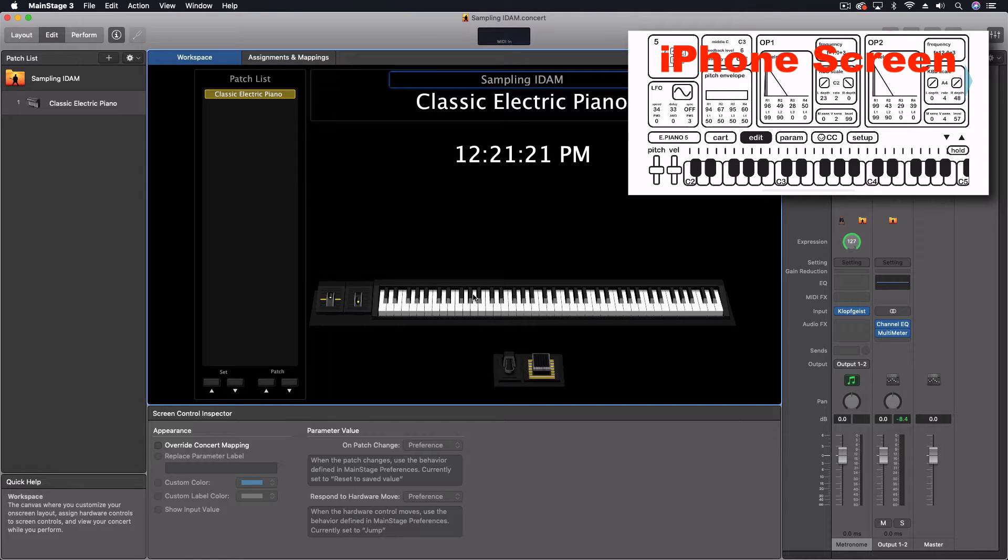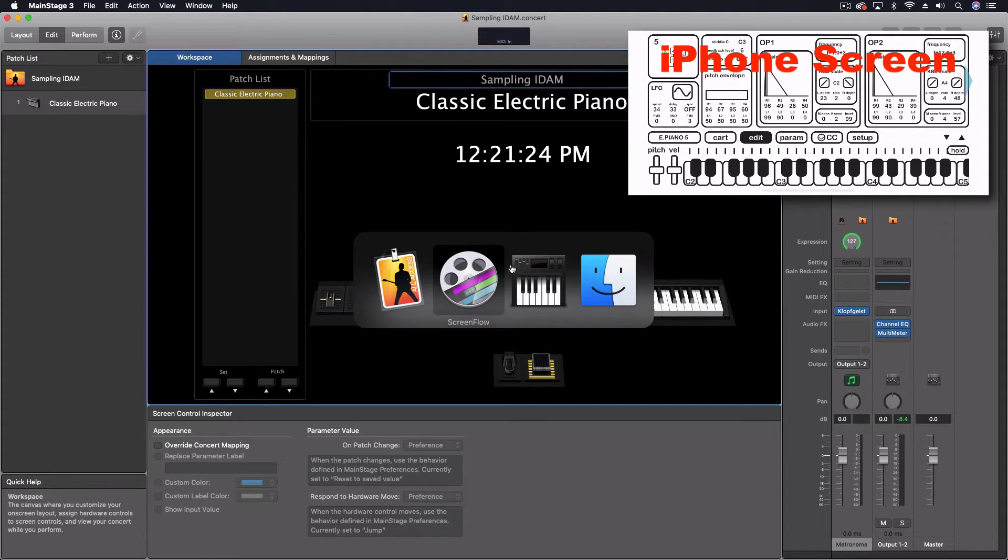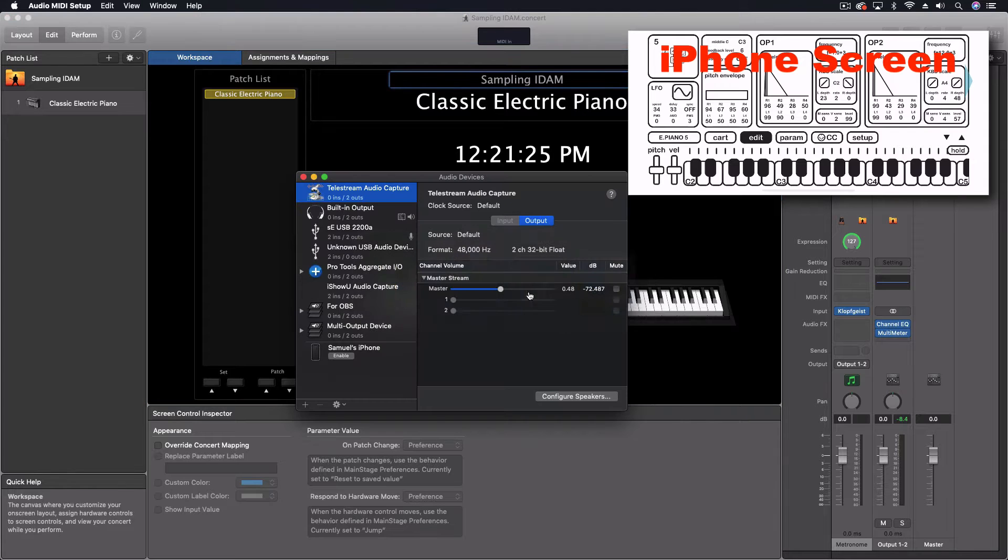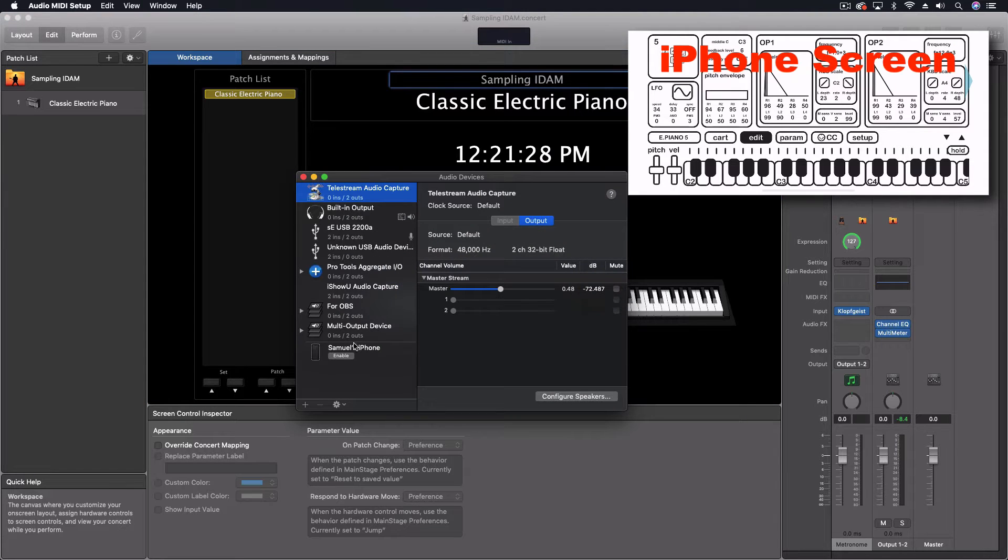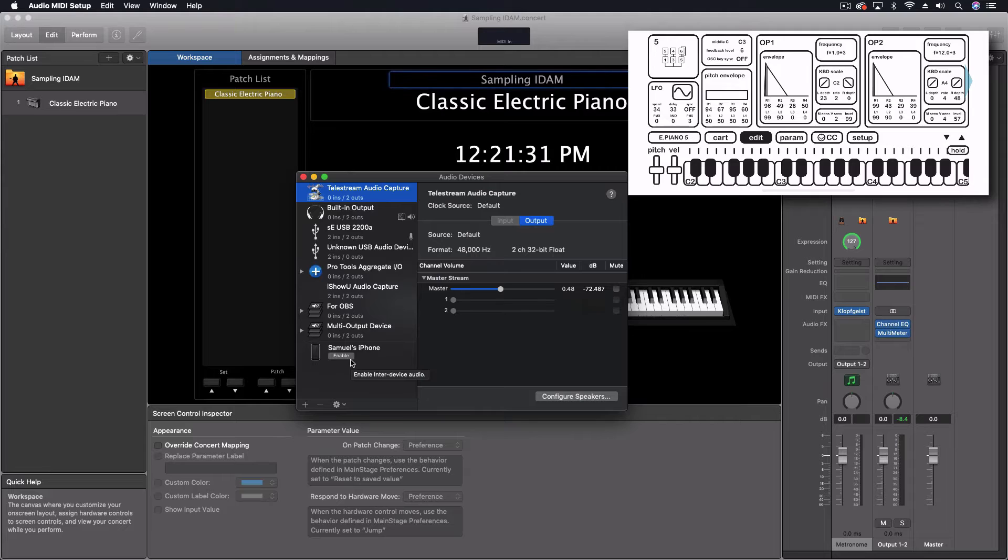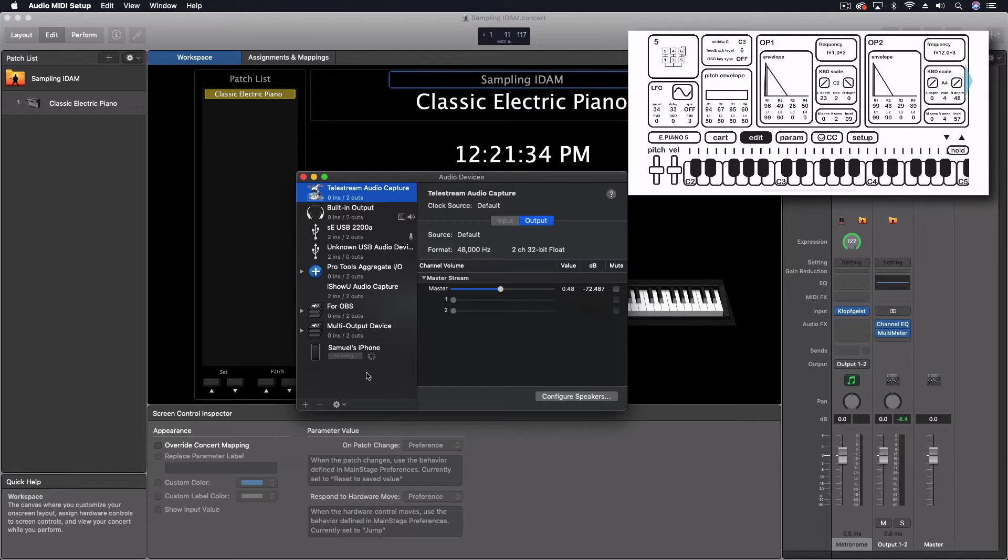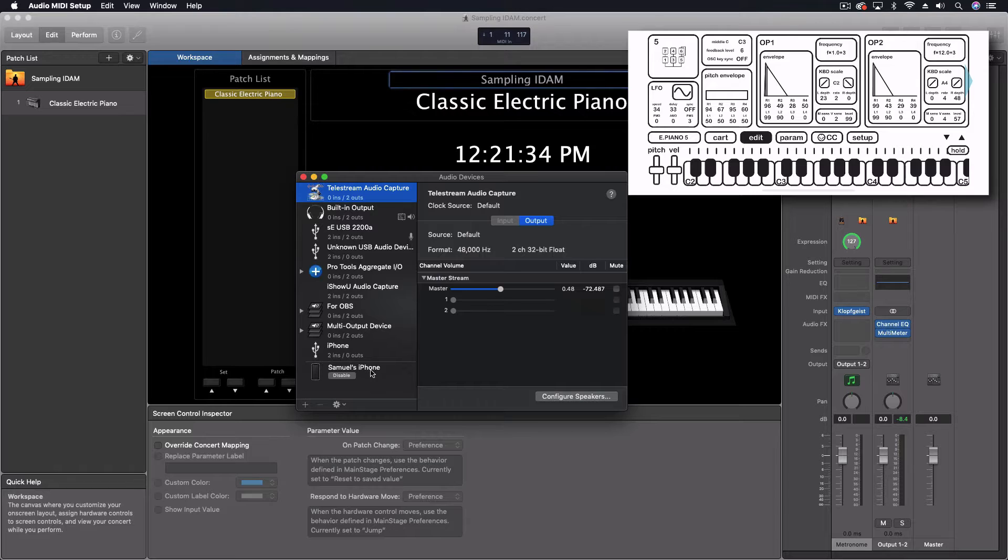So we're using the IDAM protocol for this, which means if I want to get this up, we got to go to our Audio MIDI Setup. And in here, I just have my phone plugged in right now to my computer, that's it. But I'm going to click the enable button here, and this will turn on the IDAM.